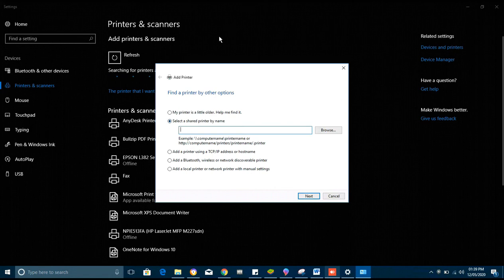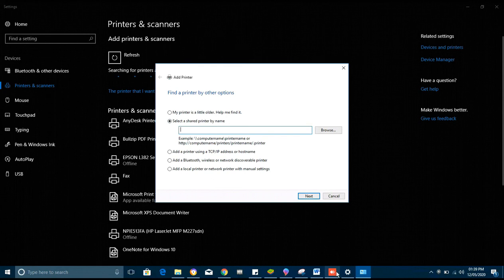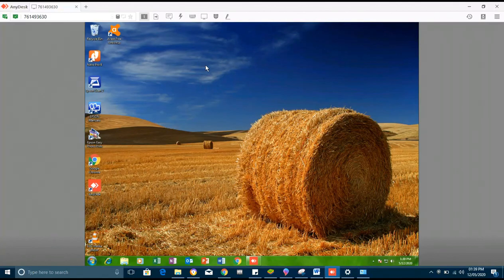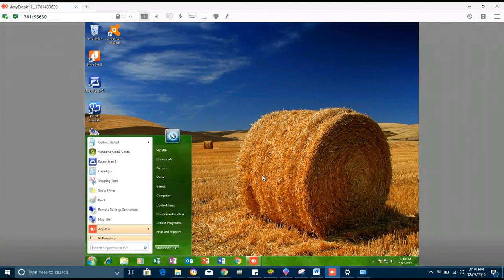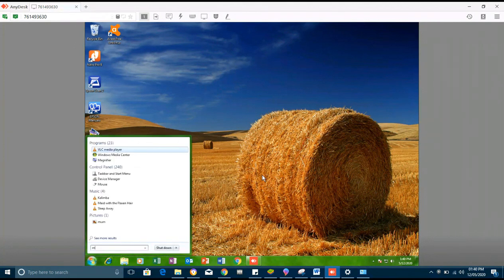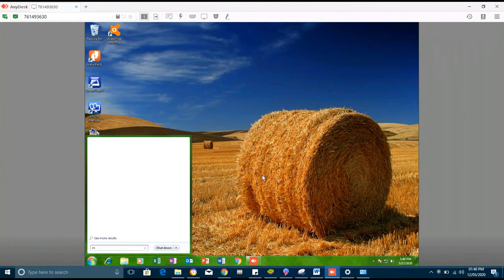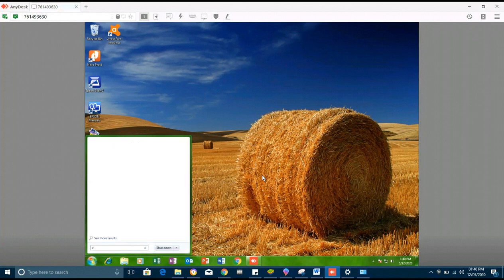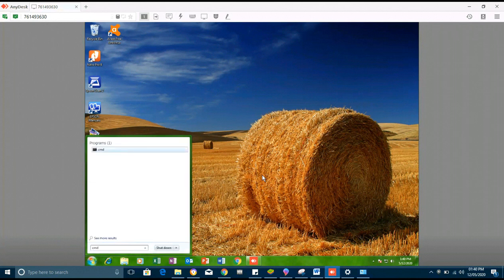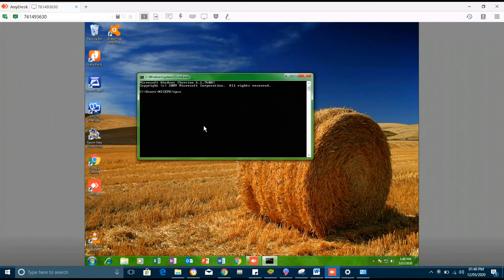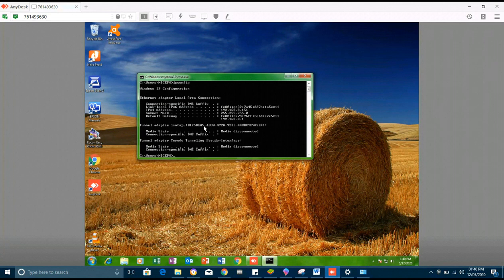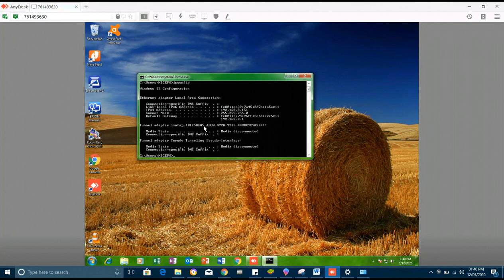So in our case we use the IP address, and we can go back to the host computer and check the IP address. We go to command prompt, we type ipconfig. Check the IP address. You can see the IP address 192.168.8.151.